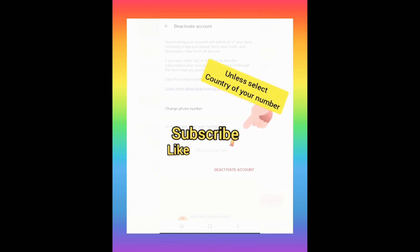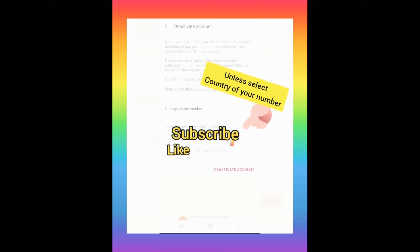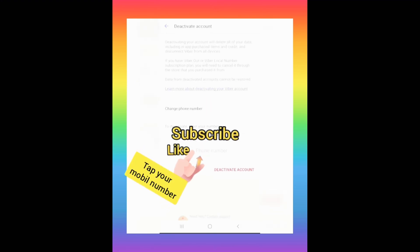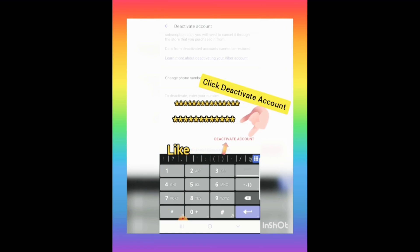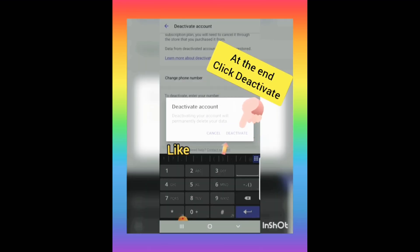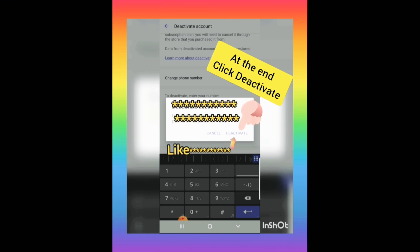To deactivate, enter your phone number. First, select your country — choose the country your phone number belongs to, then enter your number. After entering your phone number, click 'Deactivate Account.' It will tell you the account is being deleted forever — confirm by clicking yes, and your account is gone.